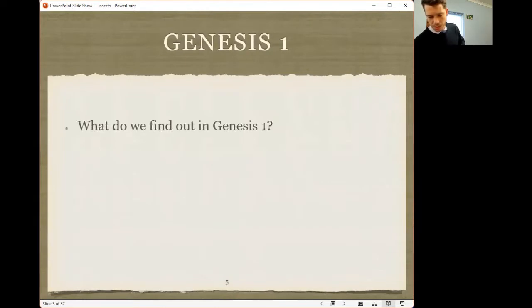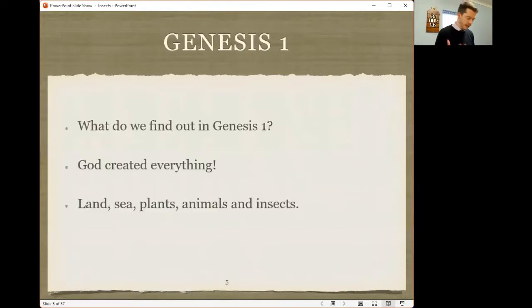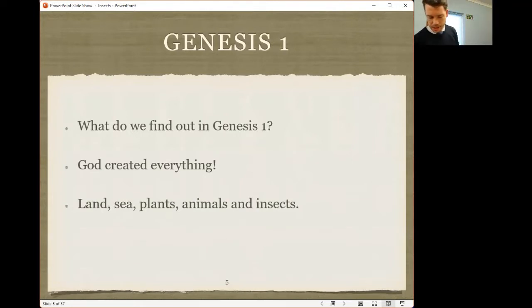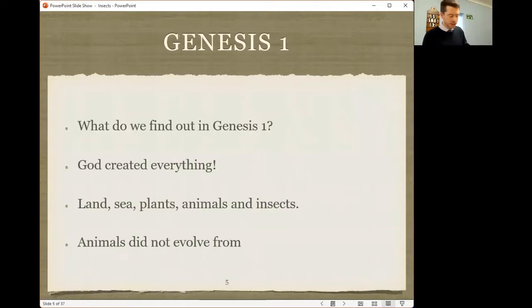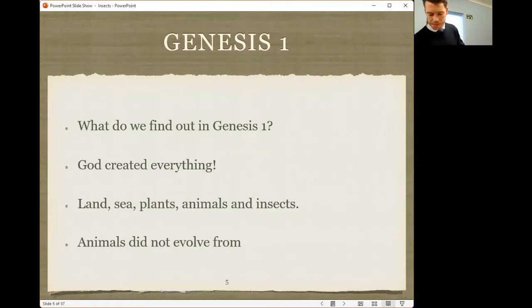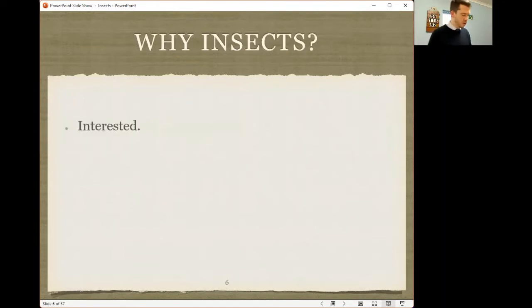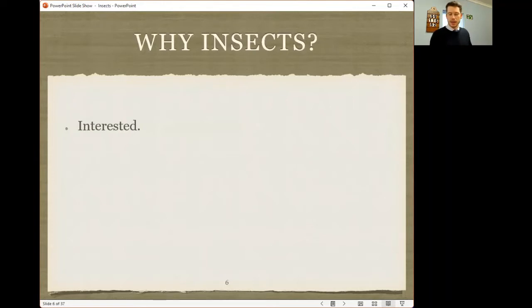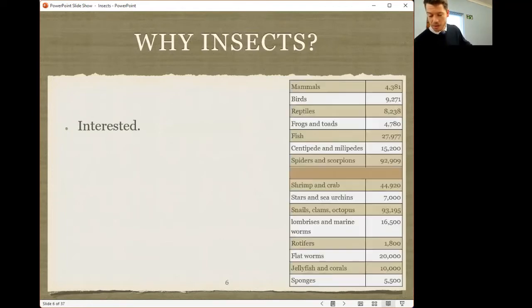So what do we find out in Genesis 1? God created everything. He created land, sea, plants, animals and insects. As Christadelphians, we believe that animals did not evolve from one single organism over billions or millions of years. So you might ask, why would we look at insects to have a look at creation and evolution? First of all, insects are interesting, I believe so, on the whole.